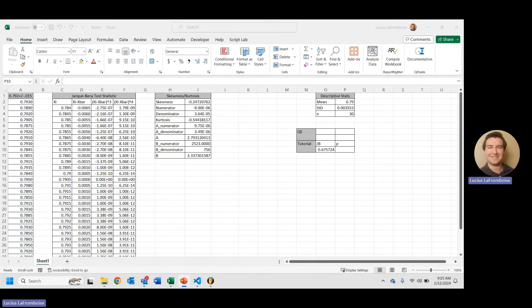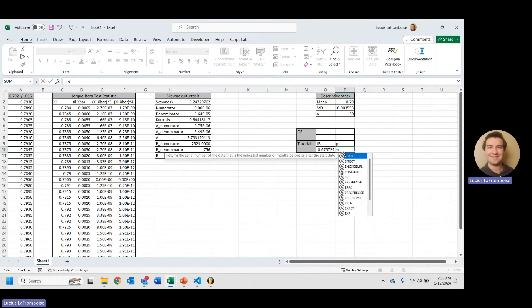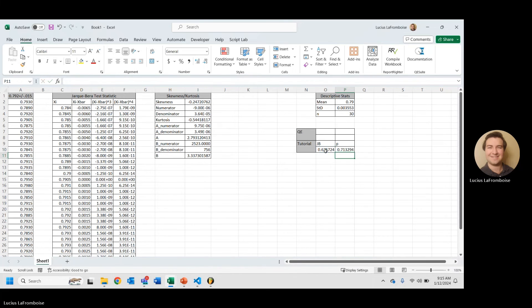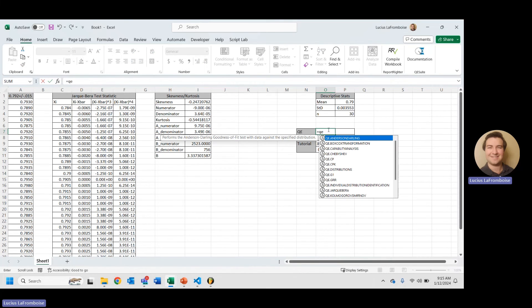Now, we're going to plug it in to our associated p value here, which is a very simple function, equals exp of, negative, jb over 2. Awesome.